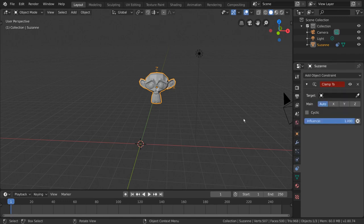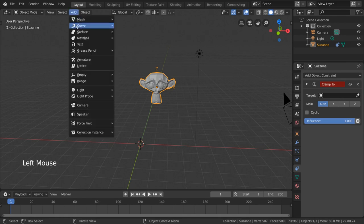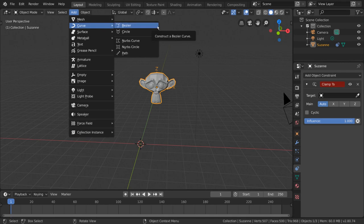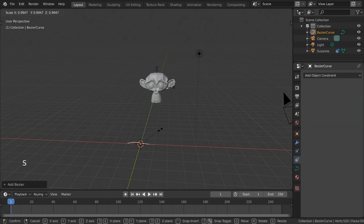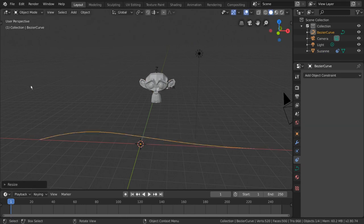That's because the Clamp2 constraint deals specifically with curve objects. But what are curves? Curves are smooth, math-driven shapes that can be used as references for a variety of things. To see what they can do with the Clamp2 constraint, we can add a curve from the add menu under curve, then select Bezier curve. Just to make things more clear, I'm going to scale this curve up a bit so it's large enough to see.